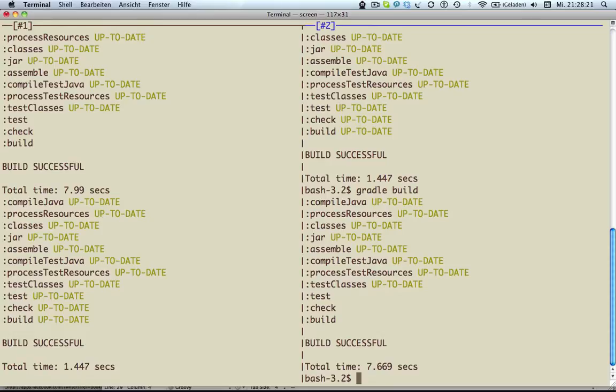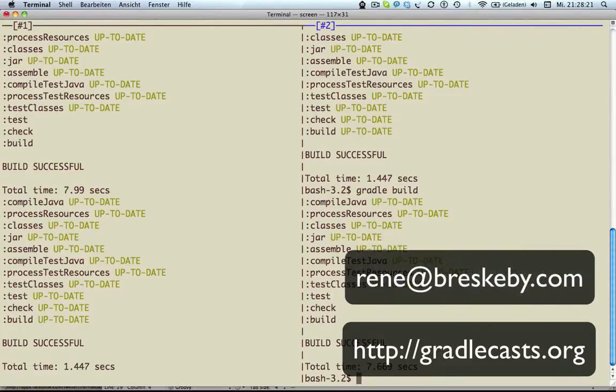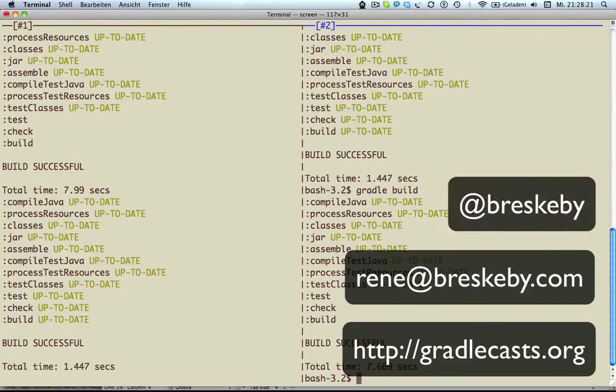So that was my brief introduction of the Gradle Daemon. I hope you enjoyed it. At the risk of repeating myself, feedback is appreciated. You can leave a comment, drop me a line via email, or send a tweet. Bye bye.